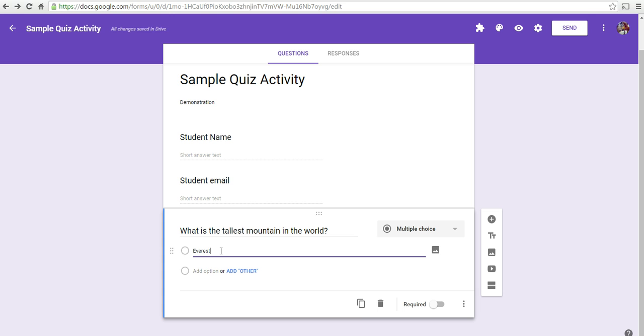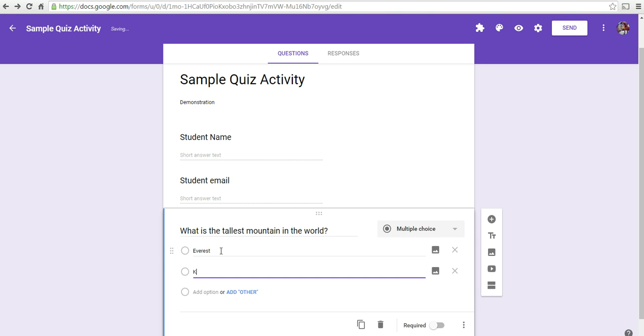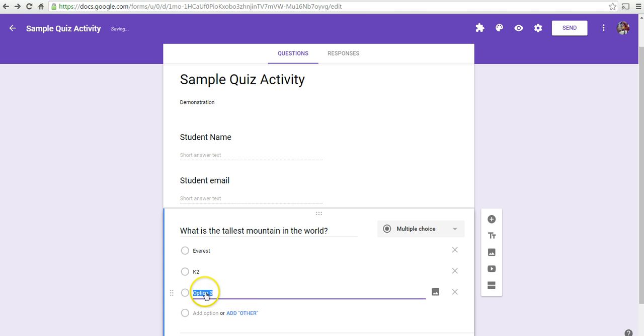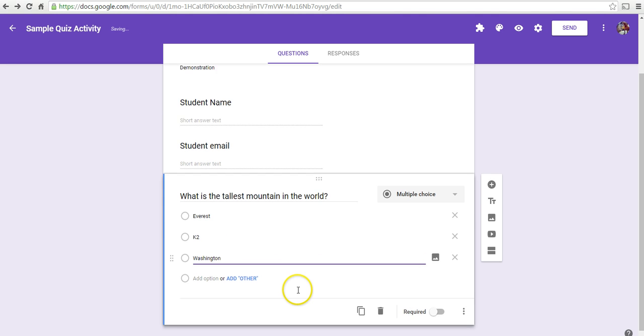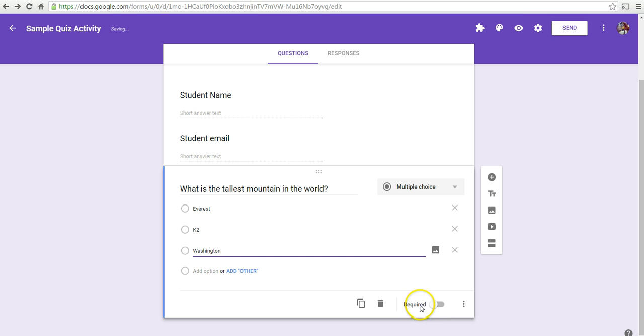We might say, Everest, K2, or Washington. We'll make that a required question so that students can't skip it.